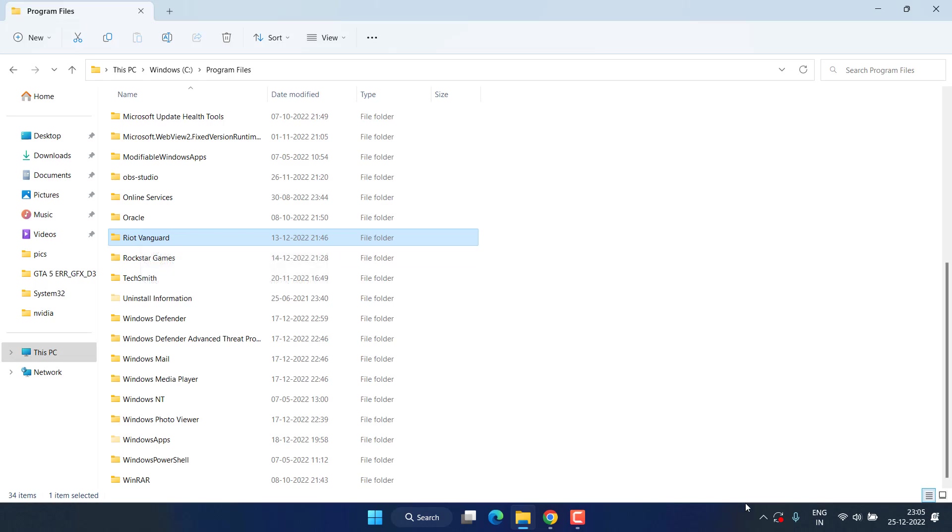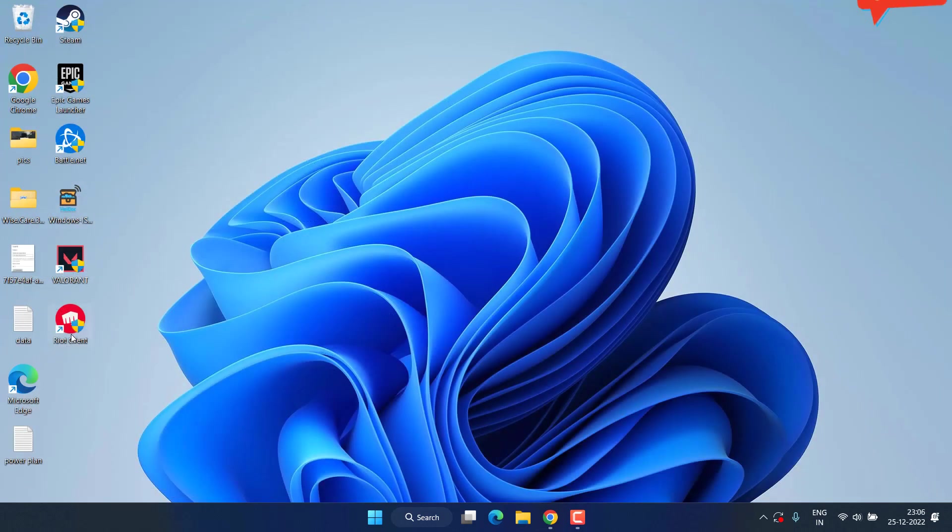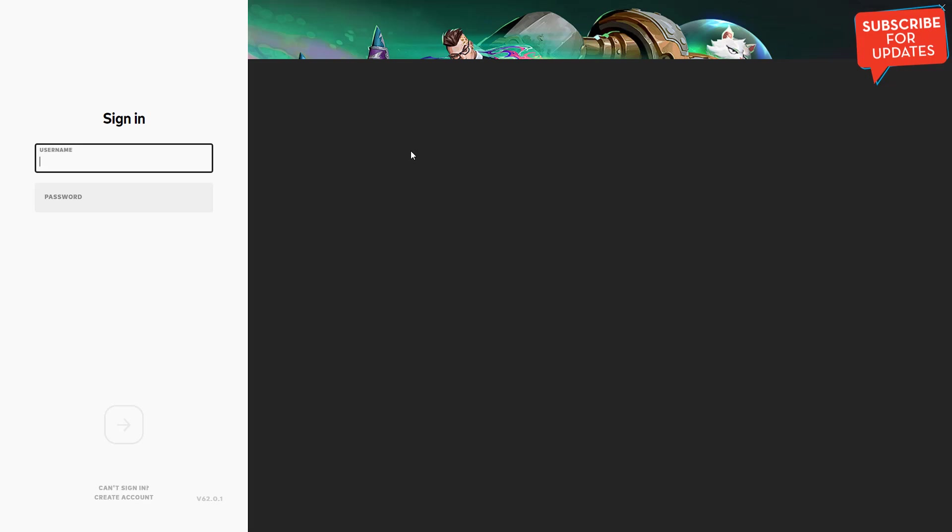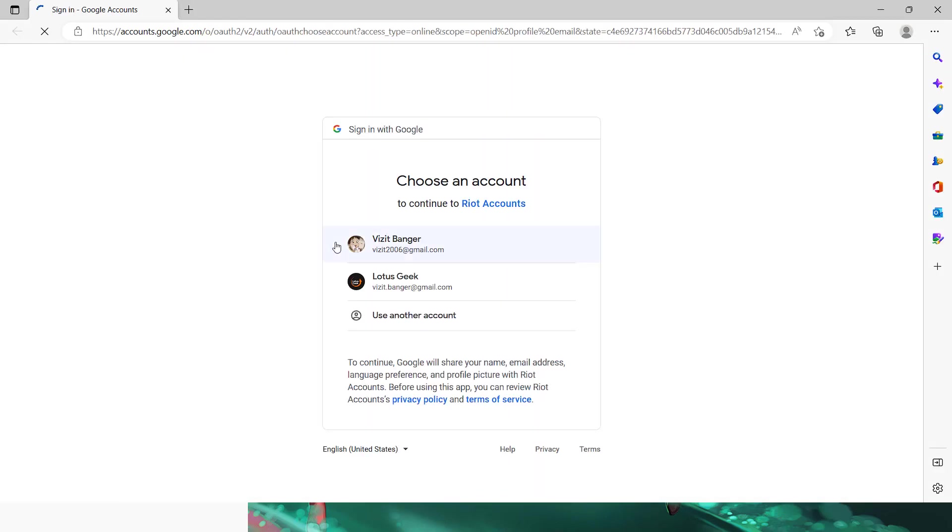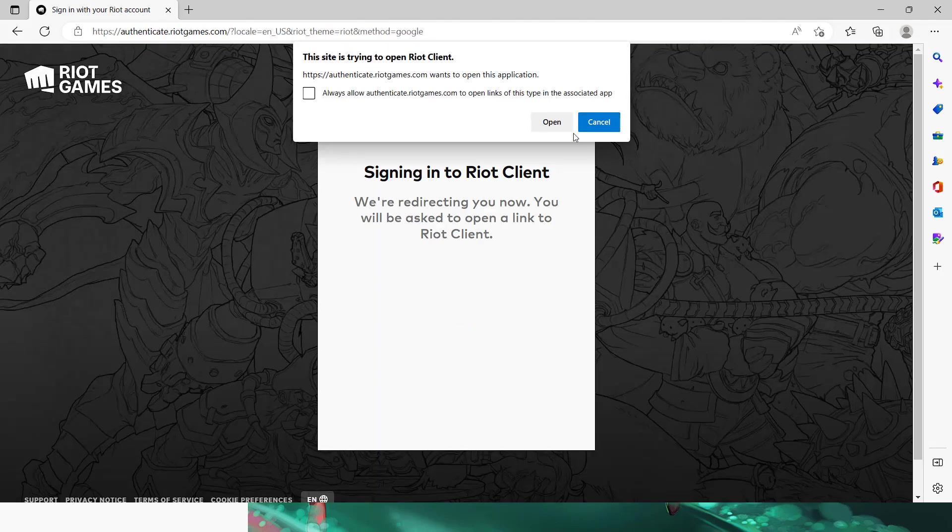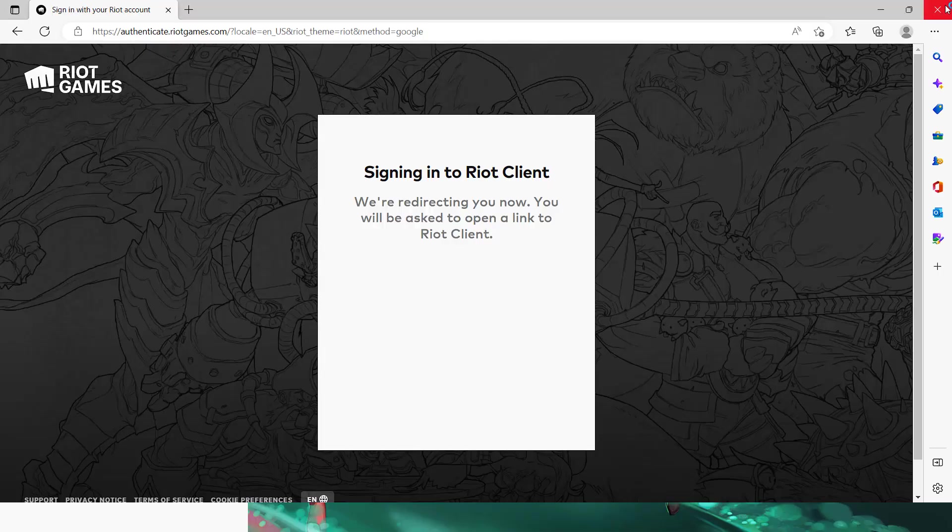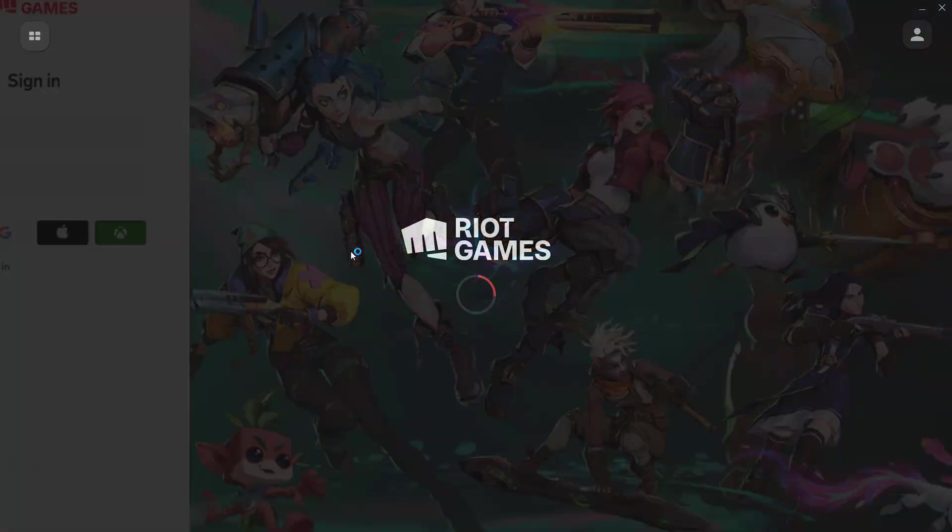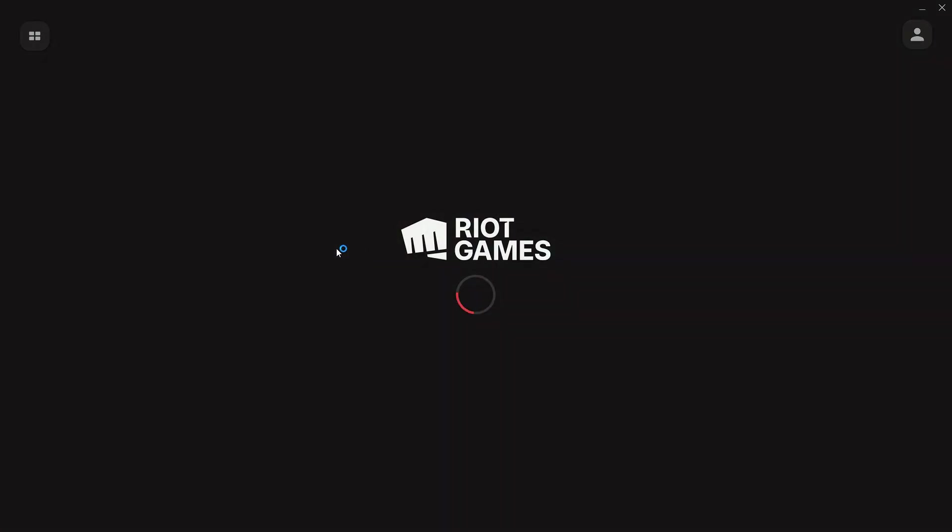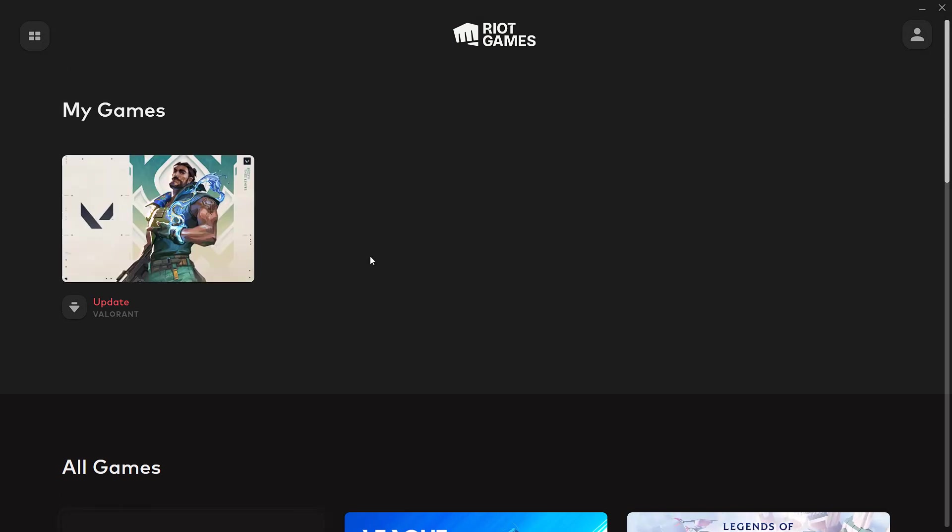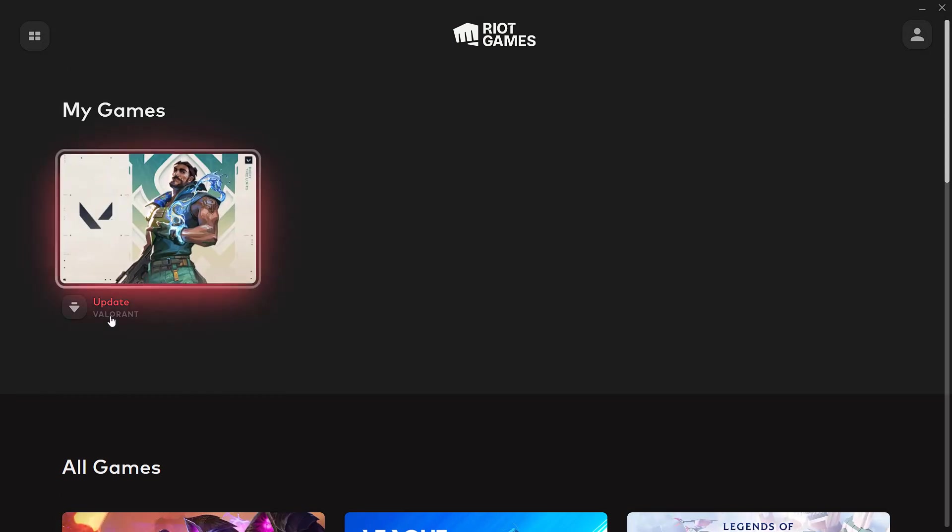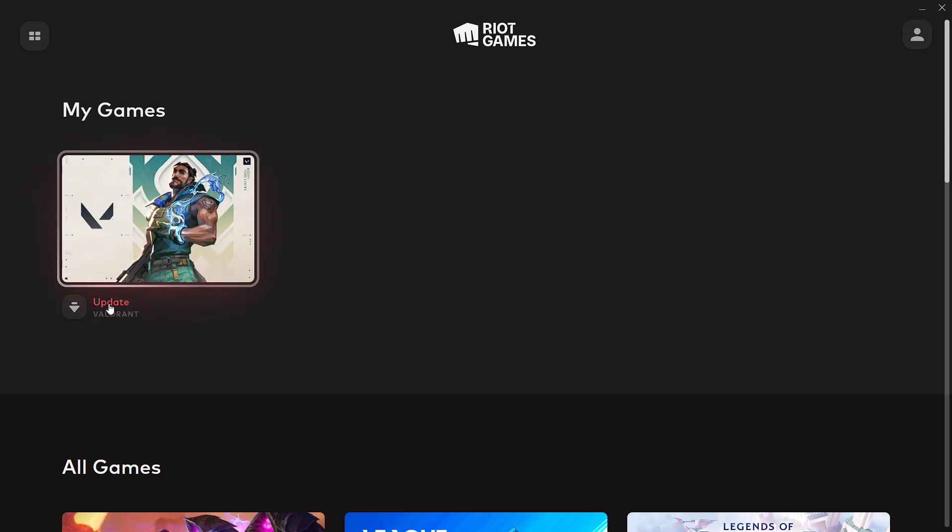After deleting this folder, launch Riot Client again. After launching, go ahead and sign in.